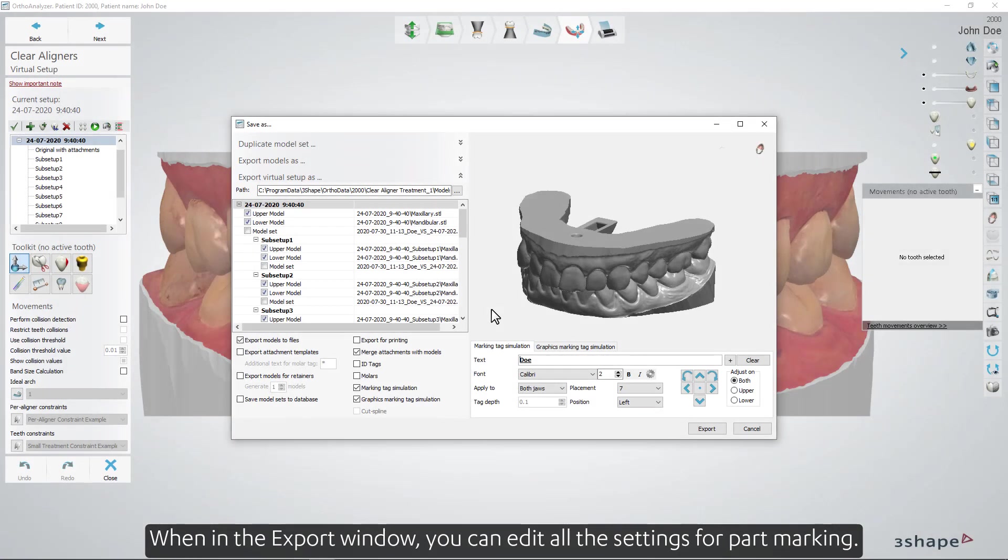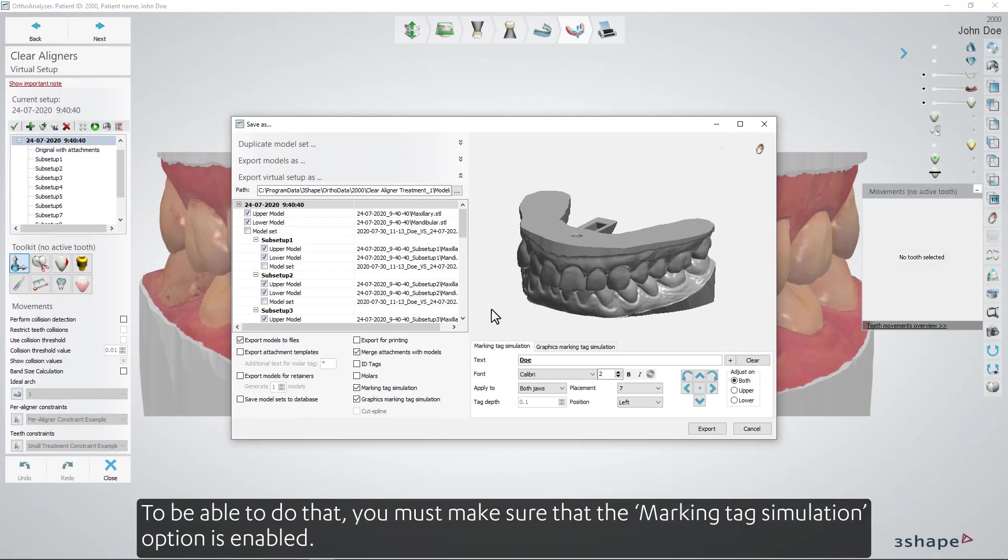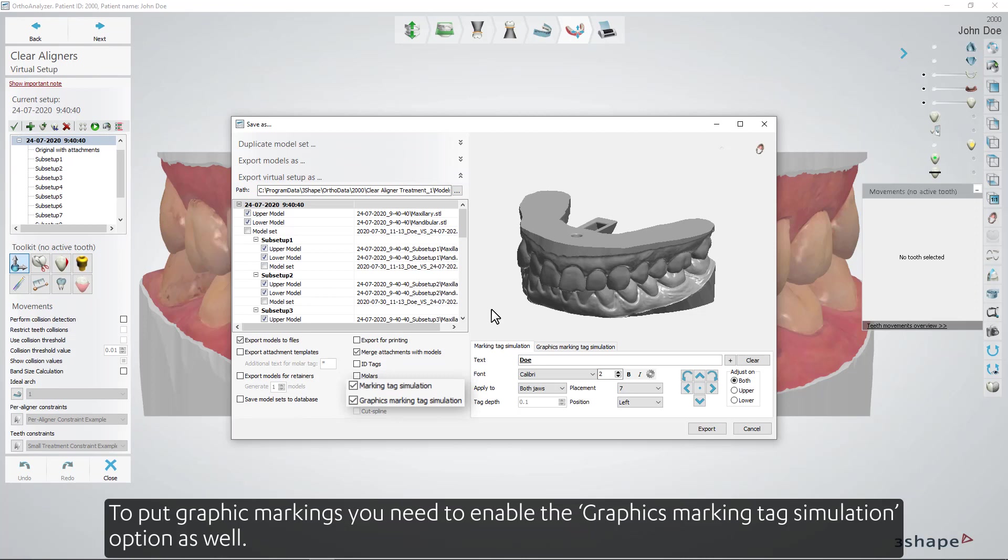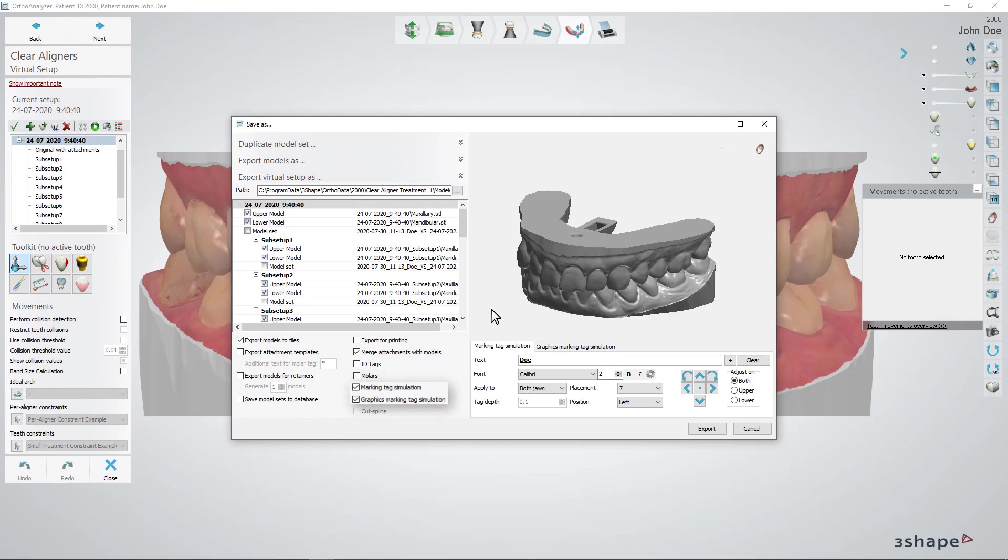When in the export window you can edit all the settings for part marking. To be able to do that you must make sure that the Marking Tag Simulation option is enabled. To put graphic markings you need to enable the Graphics Marking Tag Simulation option as well.